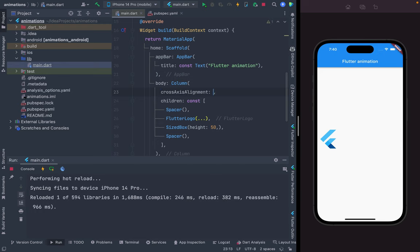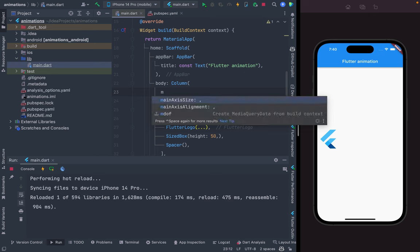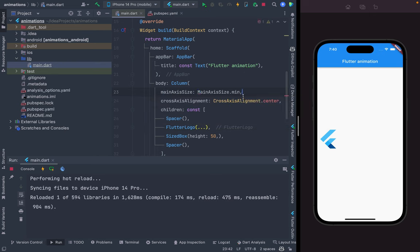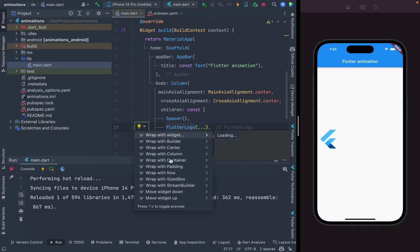We can also use crossAxisAlignment — crossAxisAlignment.center. We can use mainAxisAlignment — mainAxisAlignment.center. I do Command+S. We'll just wrap it in a Center widget, because our main agenda is to talk about the animations used in Flutter projects.